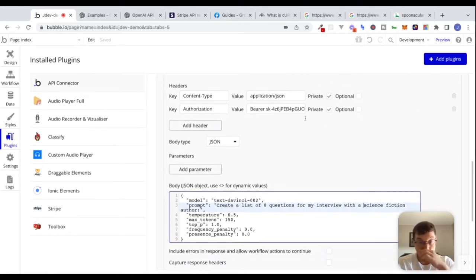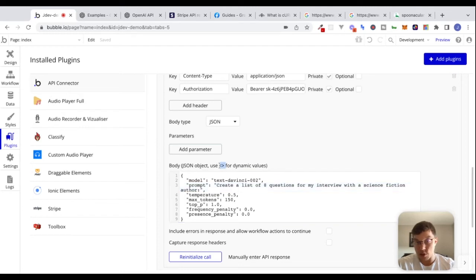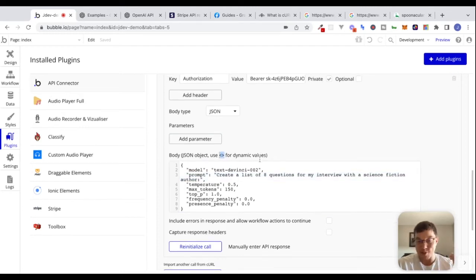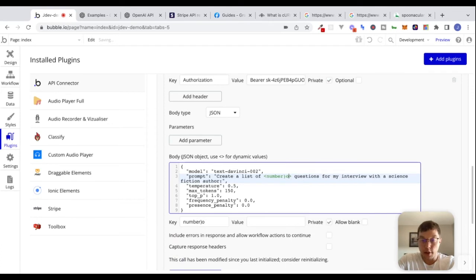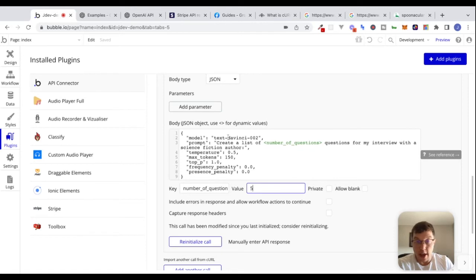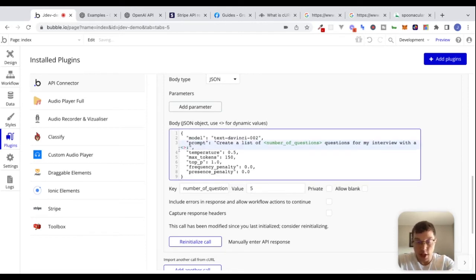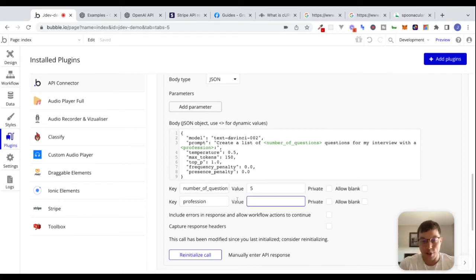Bubble gives you a hint to use angle brackets to make dynamic values. So we'll say 'create a list of' and give a key name — 'number_of_questions.' Let's make this not private. We'll say 5, just to initialize this call. And 'questions for my interview with a' — let's make this dynamic too, we'll say 'profession.' We'll uncheck private here so we can expose this option and give our users the chance to fill in what they want to ask questions about.